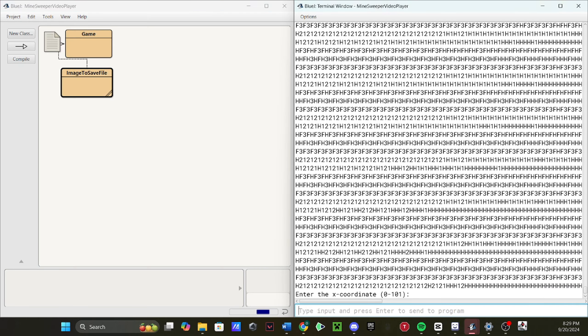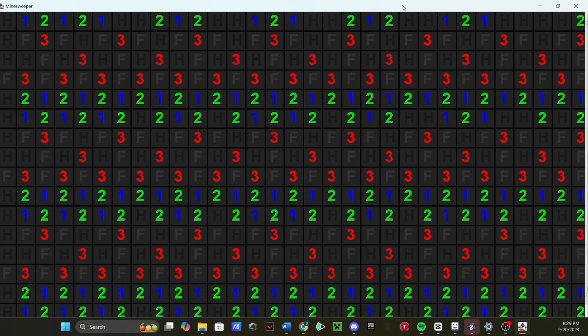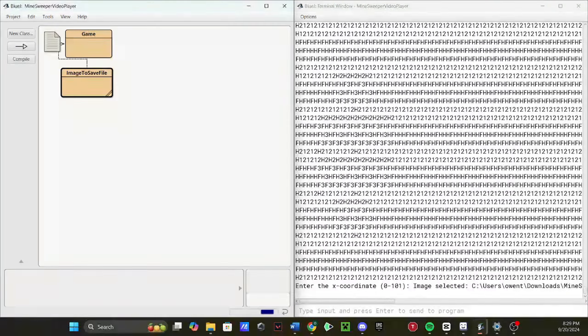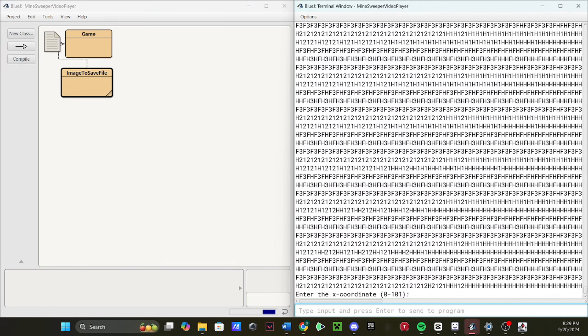So next is adding animation. Being honest, animation from a programming perspective is very boring. It's just showing an image, waiting a bit, and showing another image.